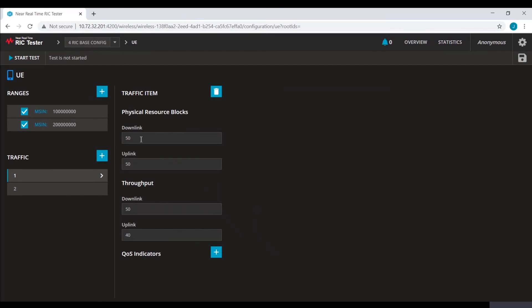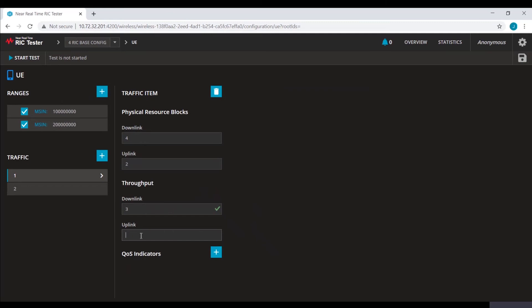We will also configure traffic profiles. Traffic profiles with four downlink PRBs and two uplink PRBs, transmitting 3 Mbps and 1.5 Mbps.